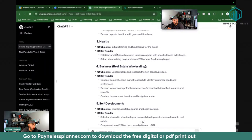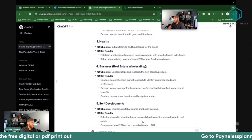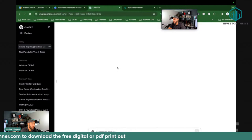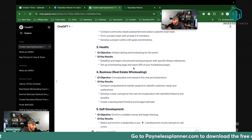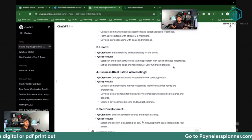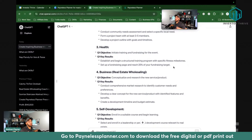The key results in Q1 that, if you accomplish these measurable things, will help you achieve your objective: 'Establish and begin a structured training program with specific fitness milestones.' Also: 'Set up a fundraising page and reach 25% of your fundraising target.' So this is probably saying you're going to run the race at end of year, just hit 25% now. Now I have a clear path to know what I need to do to get ready to accomplish my year goal.